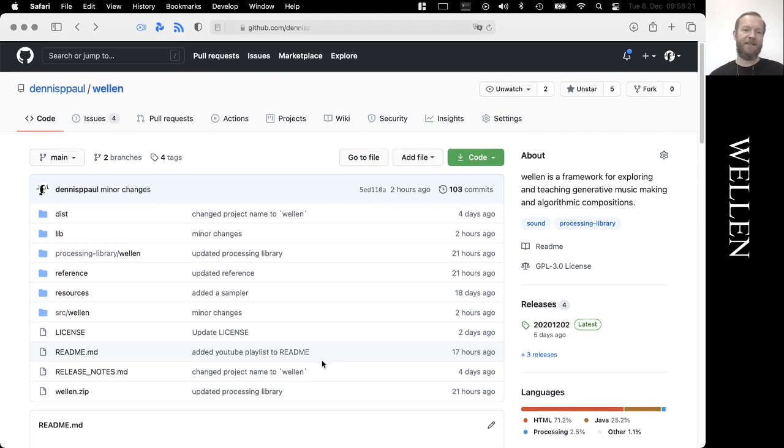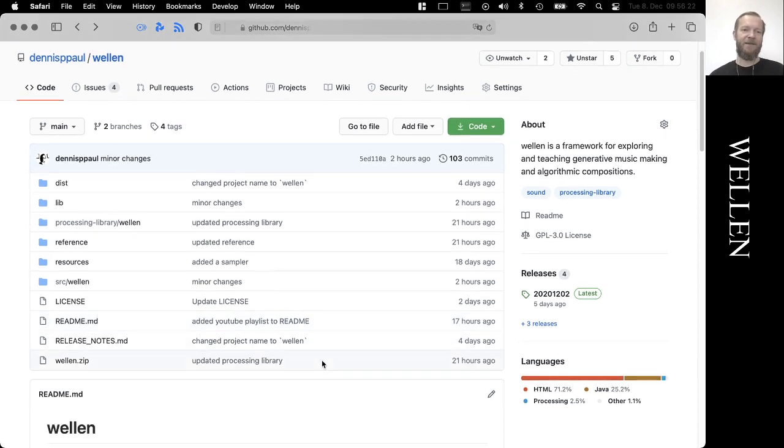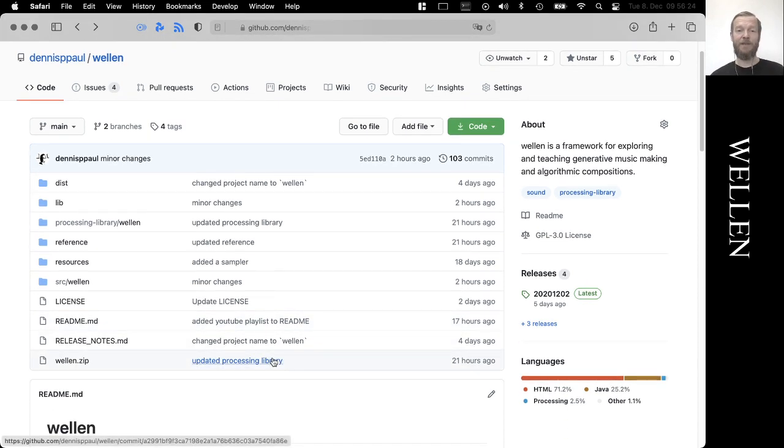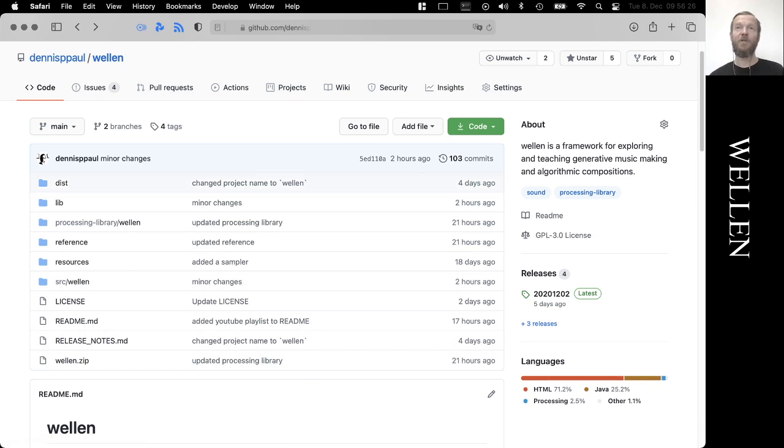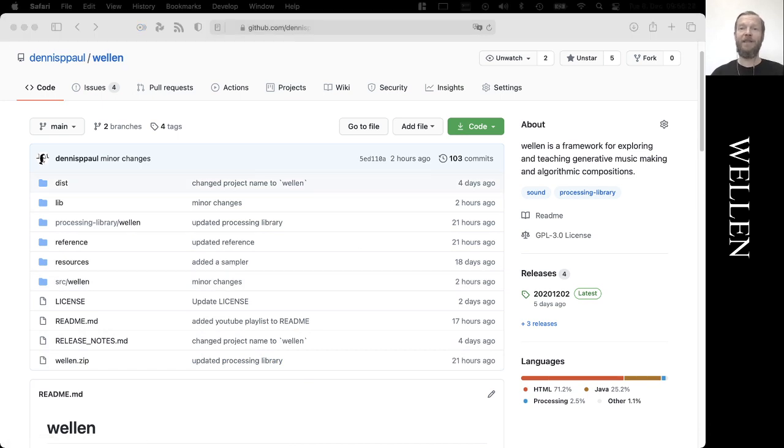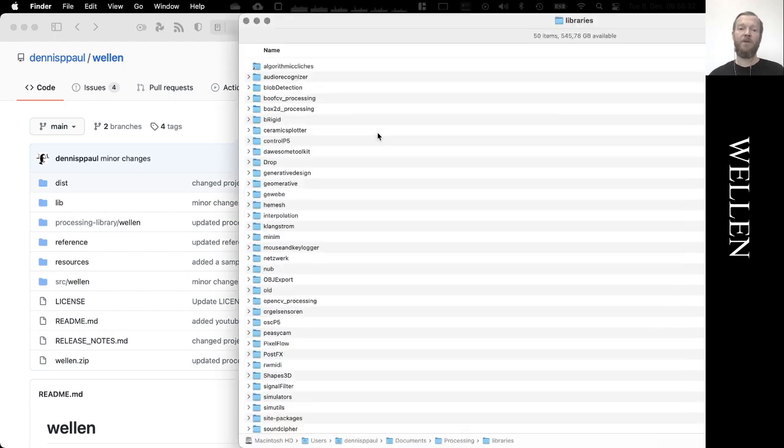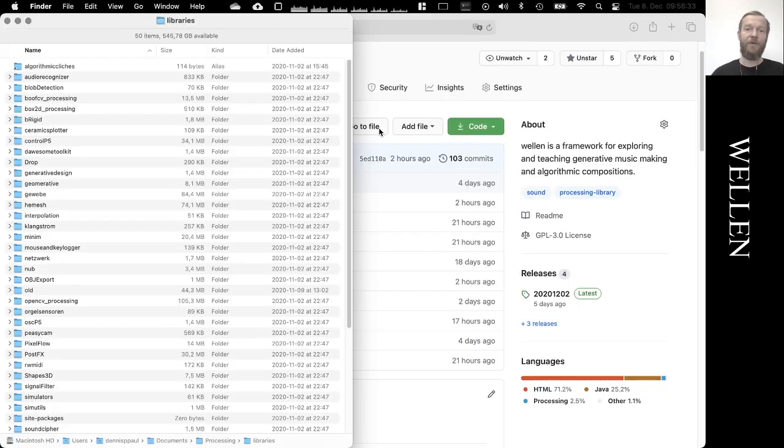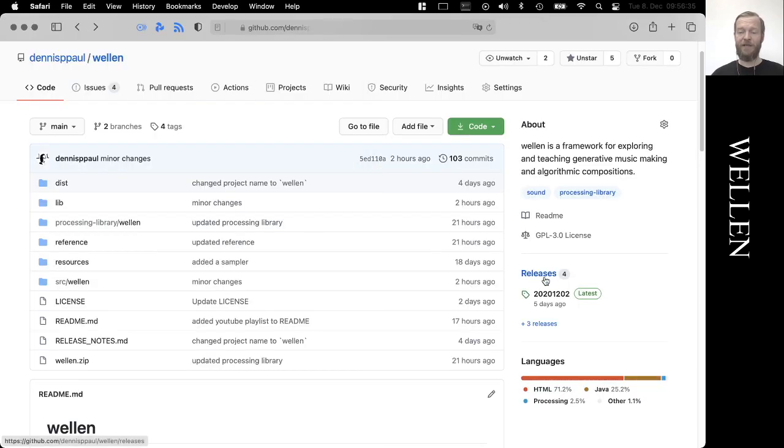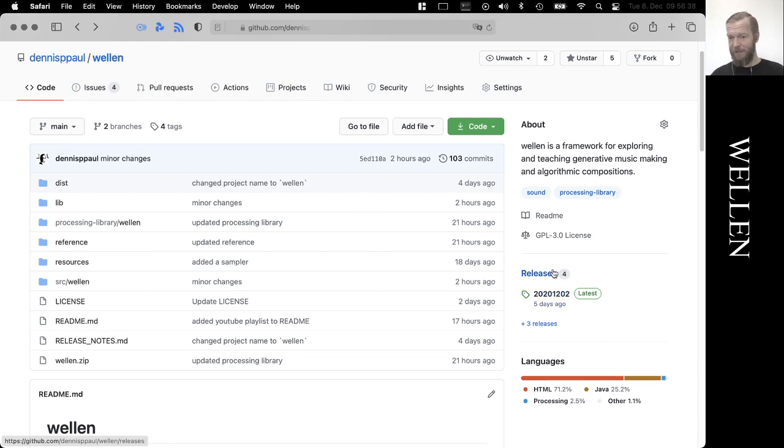This library is used in the processing.org environment, so maybe the first thing we should have a look at is how to install this. You have basically two options.